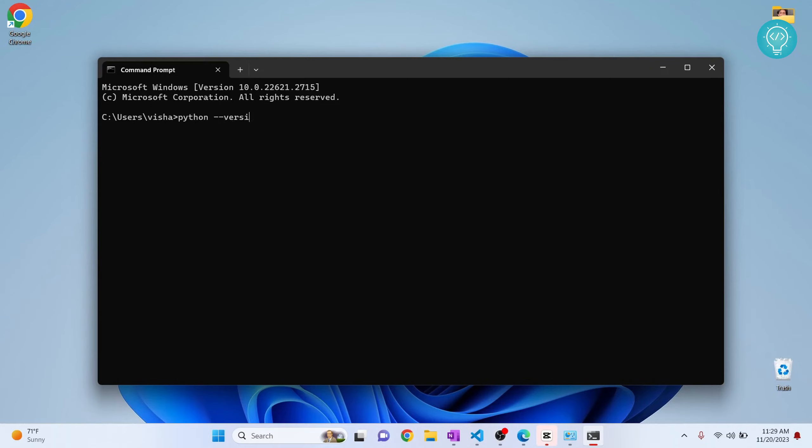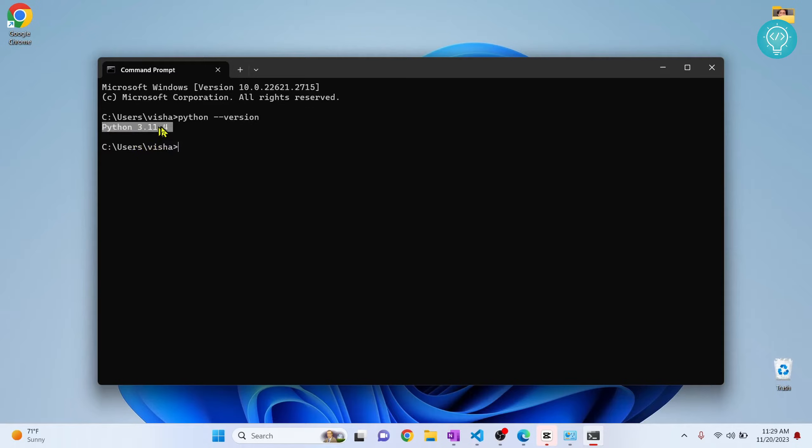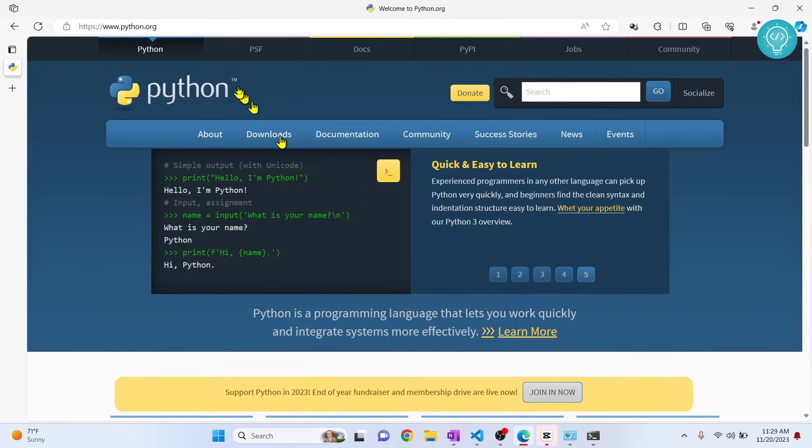My Python version here is version 3.11.4, so let's see how we can upgrade this and how you can change the Python version to the upgraded one. Upgrading is pretty easy, we just need to go to this URL.